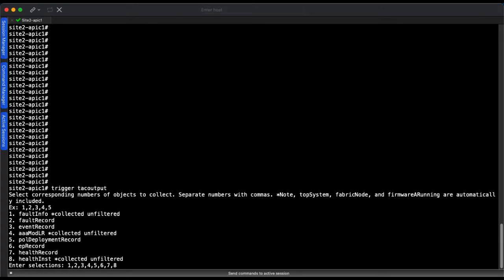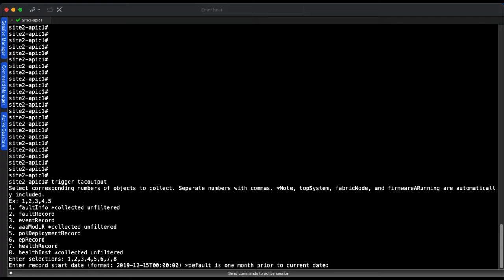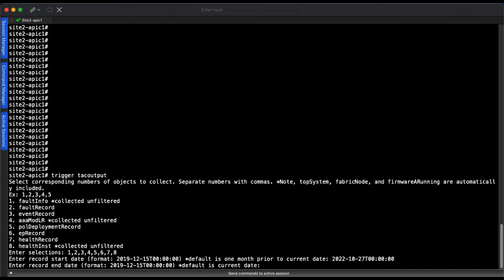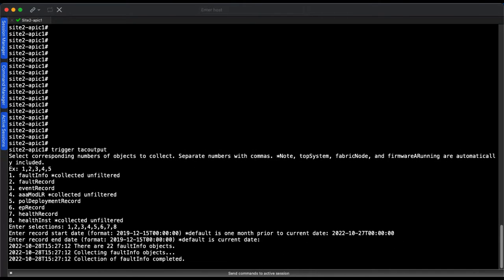Next, you will be prompted to enter a start and end date. The default start date is one month prior to the current date. The default end date is the current date. I start this collection from yesterday and click enter to use the current date for the end.